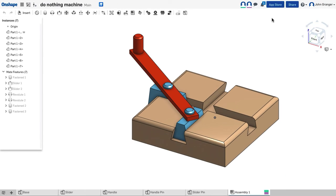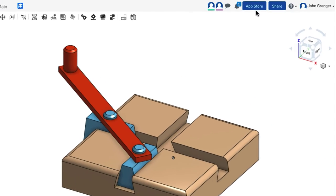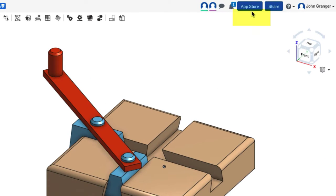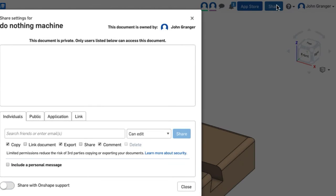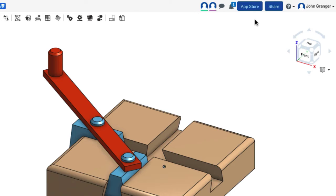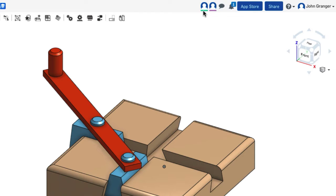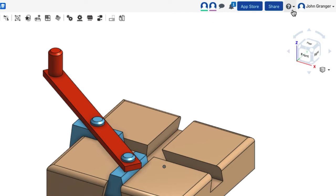Over on the right, you have a button for the App Store for add-in applications, for rendering or bill of materials. We have a button for sharing if you want to share your document with another person, either to view or to help with the design. If you have shared your document and other people are currently viewing, you will see icons that show that they are actively here, and a place where you can leave comments.